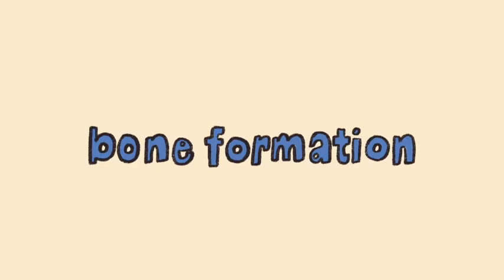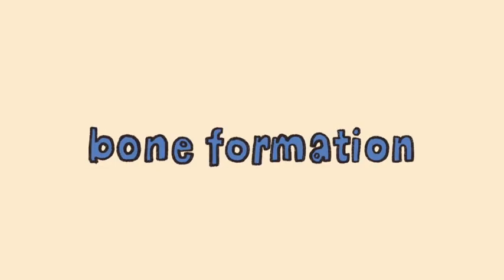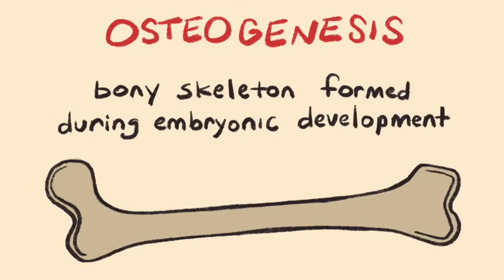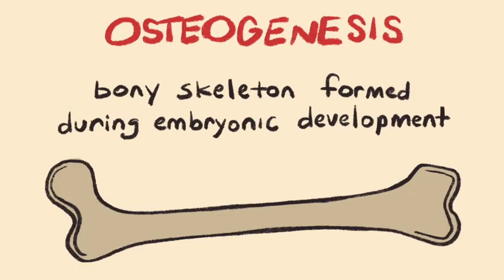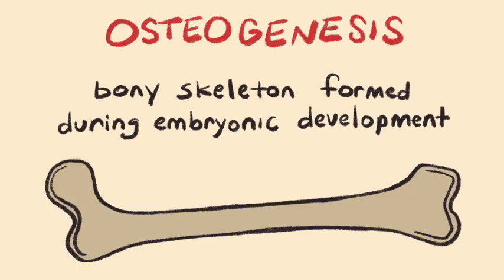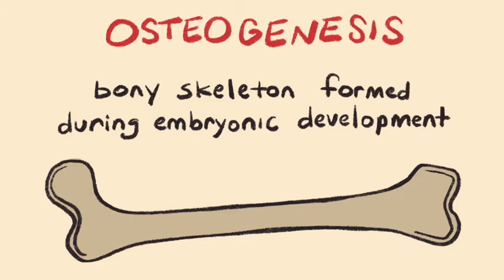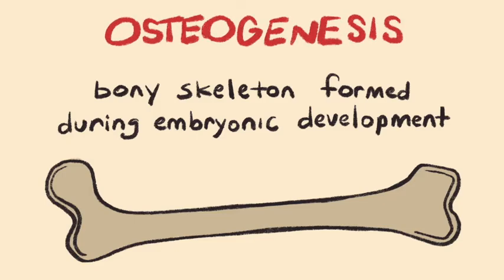Hi there. In this educational video, we are going to talk about how the majority of your bones form. Broadly speaking, bone formation is called osteogenesis, whereby a mostly bony skeleton is formed during embryonic development. Osteogenesis involves ossification, a process of making bone via one of two processes.